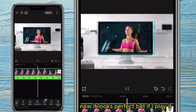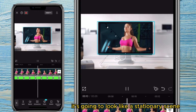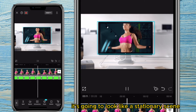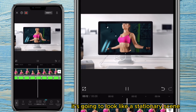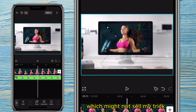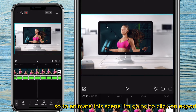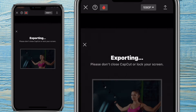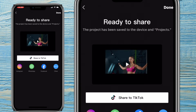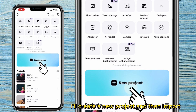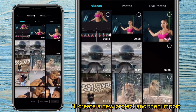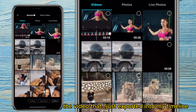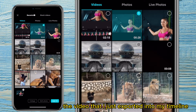Now it looks perfect, but if I play it, it's going to look like a stationary scene which might not sell my trick. So to animate this scene, I'm going to click on export. Once I'm done exporting, I'll create a new project and then import the video that I just exported into my timeline.